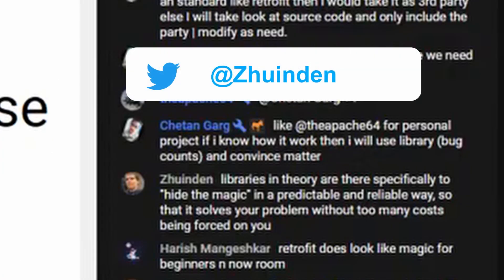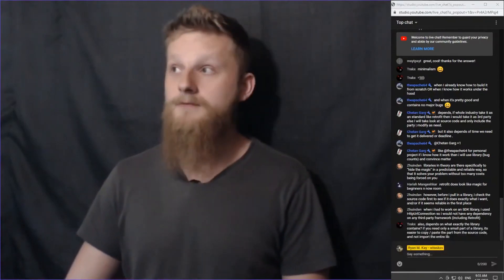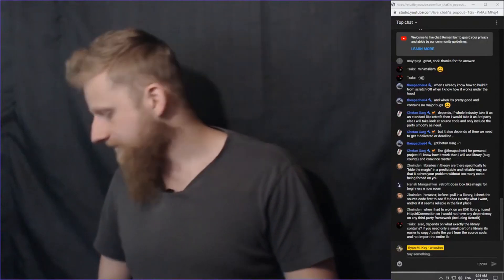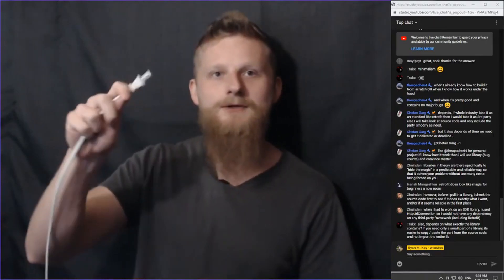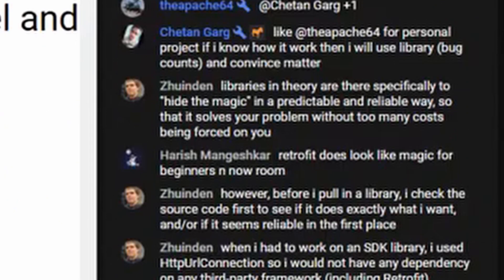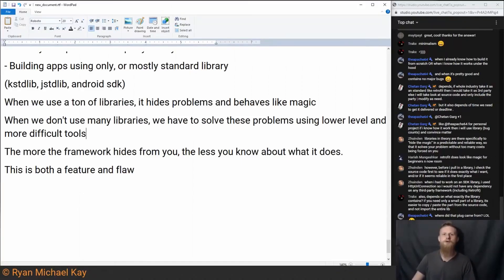Libraries, in theory, are there specifically to hide the magic in a predictable and reliable way, so they solve your problem without too many costs being forced upon you. Instead of writing your own solution, you want something you can just plug in and it works. However, before I pull in a library, I check the source code first to see if it does exactly what I want and if it seems reliable. That's an important one.